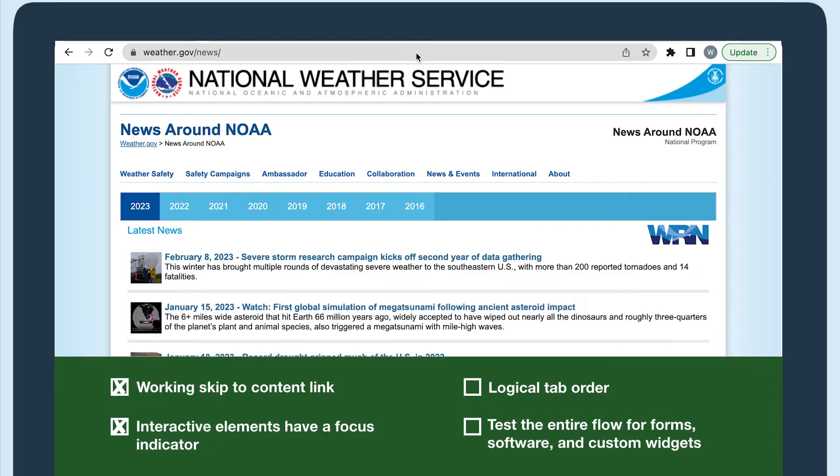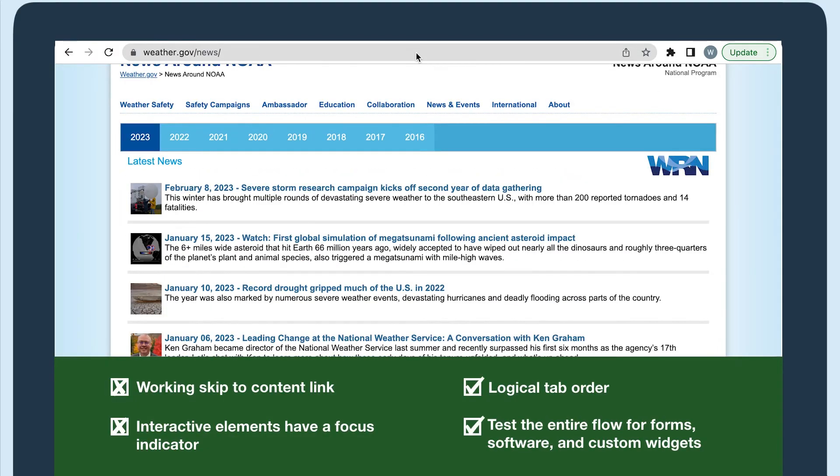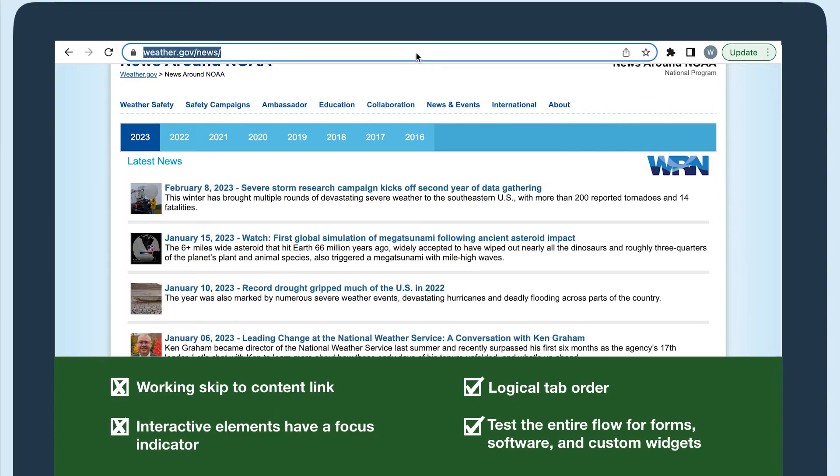Lastly, the tab order was logical, so no issues there, and there weren't any forms or custom widgets on this page.